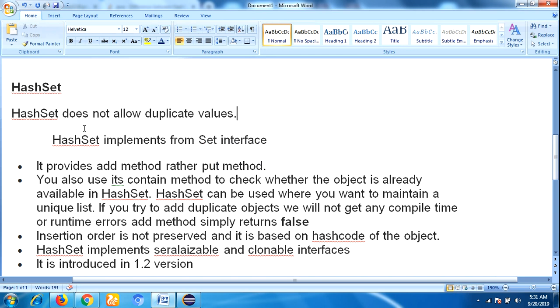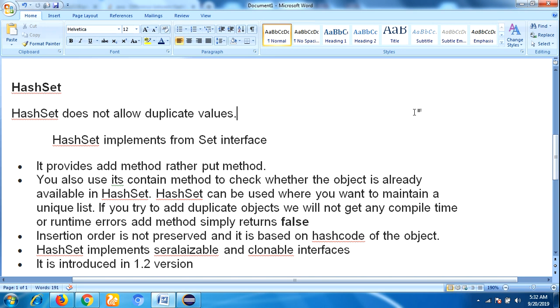HashSet does not allow duplicate values. That means if you want to maintain a unique list, then you should choose HashSet because it does not allow duplicate values. Suppose if you try to add duplicate values, we will not get any compile time or runtime error. That add method simply returns false.